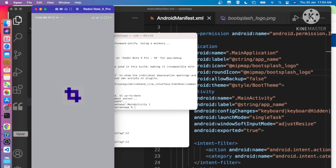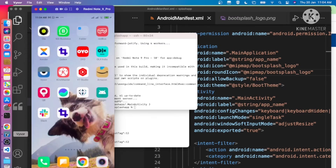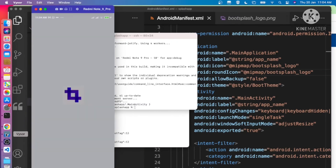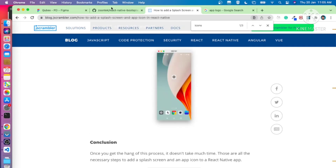The benefit of react-native-bootsplash is that with a single image you can create both the splash icon and app icon — we don't need to wait for a designer to provide all image sizes. However, there is one more issue: the splash screen is not closing, so we need to fix that.